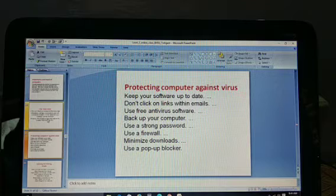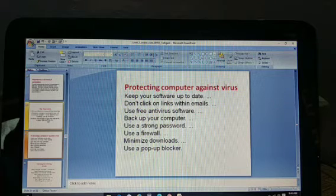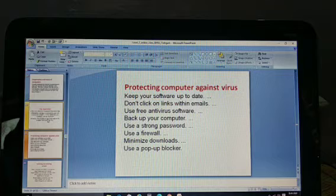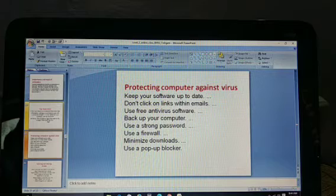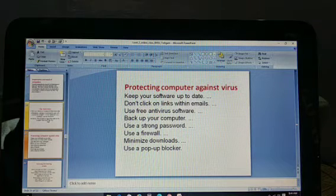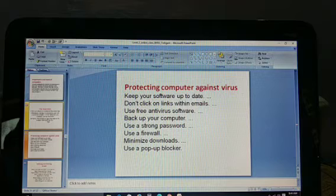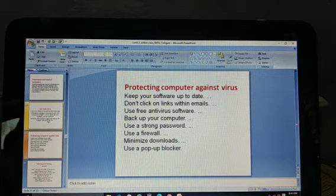First, the word VIRUS — its full form is Vital Information Research Under Siege. Now, what is the history of the virus? The first virus was found in 1970.